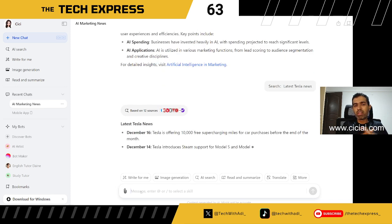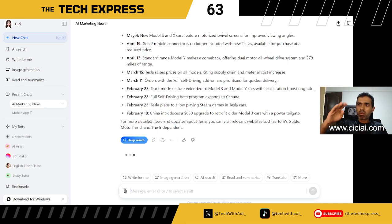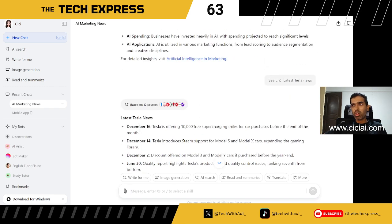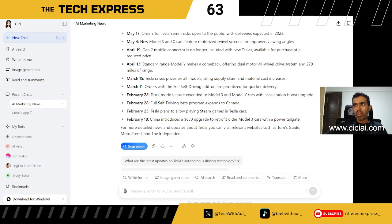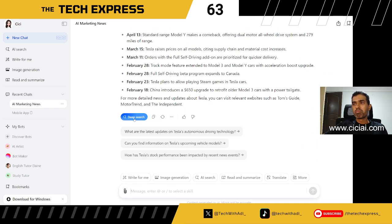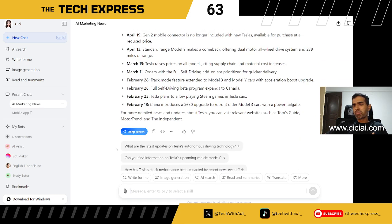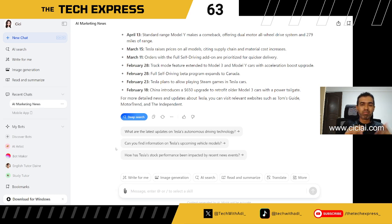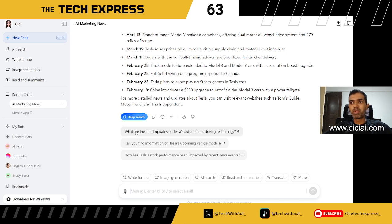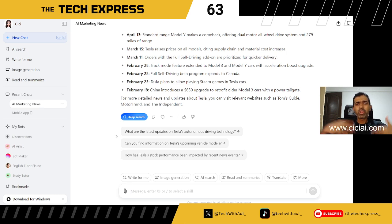It's not just news — it can do any relevant search and bring down sources. When I typed in Tesla news, it gave many different references across different dates. It also gives you follow-up prompt suggestions, such as 'What are the latest updates on Tesla's autonomous driving technology?' — quite informative and helpful for refining your search.